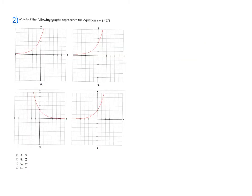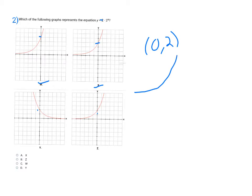In number two, I do have a number in front of the base being raised to the x, so this one is going to go through the y-axis at two. W goes through at four — no good. X goes through at three — no good. Y and Z both go through at two. My original graph starts out flat and then increases, and there's no negative in this equation to flip it, so it stays the original shape. That means Z is my graph, which makes B my final answer.